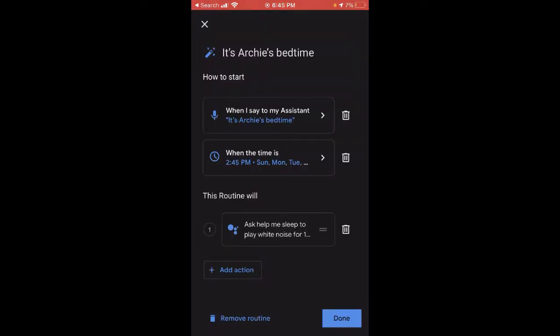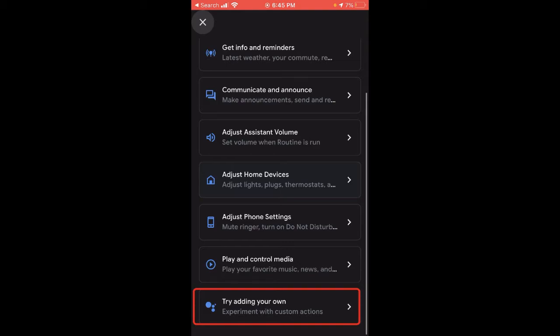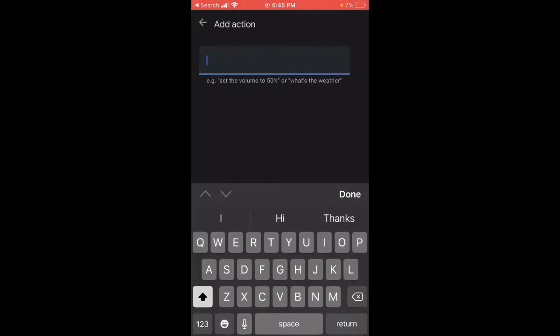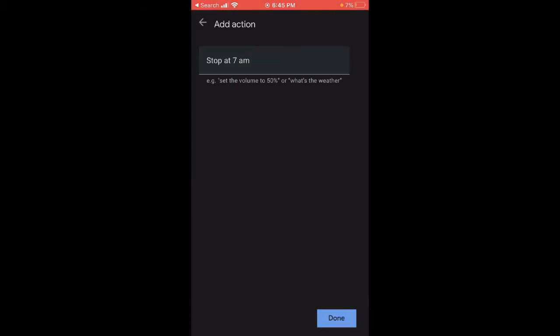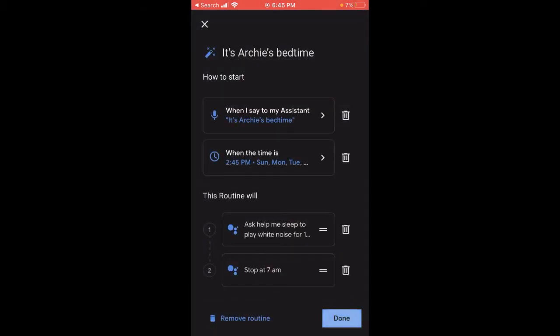Okay, here's the test version of Help Me Sleep. We can also have the sound stop at a particular time in the morning by adding a second action — for instance, stop at 7 a.m.